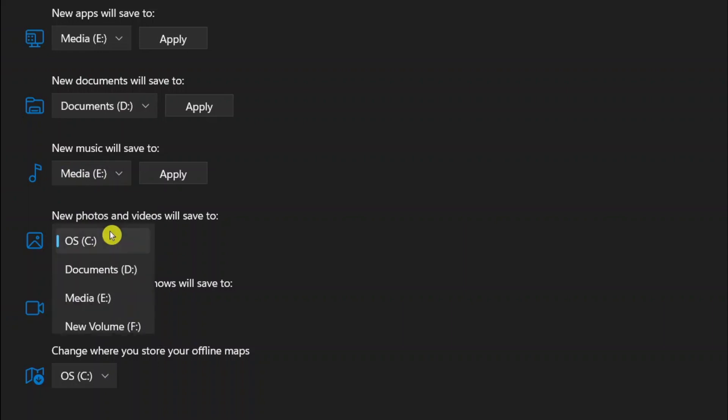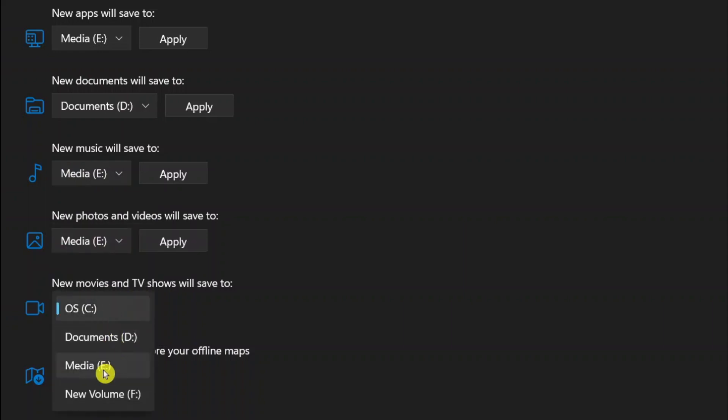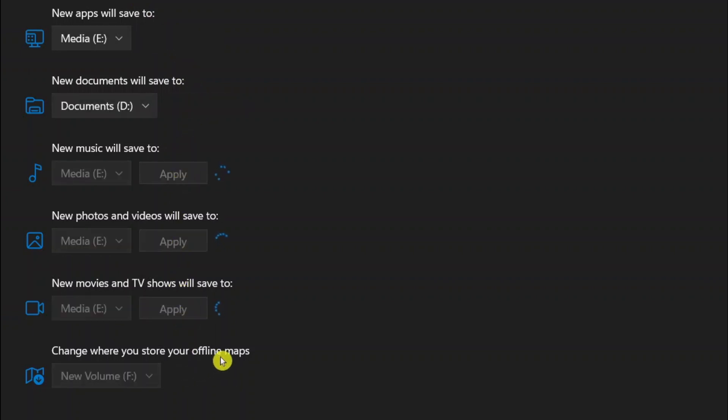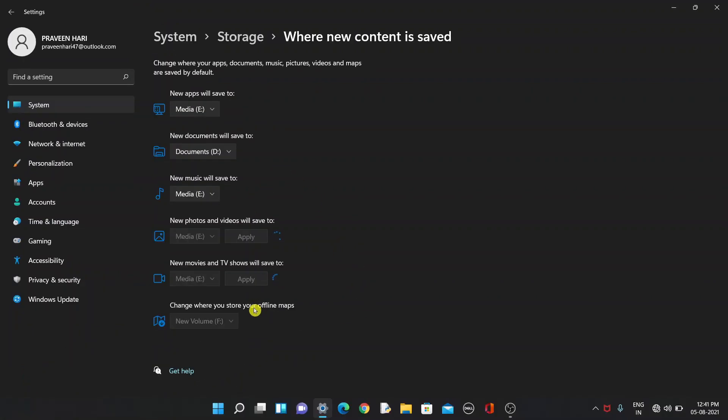Then you need to click Apply to everything, and wait for it to complete.